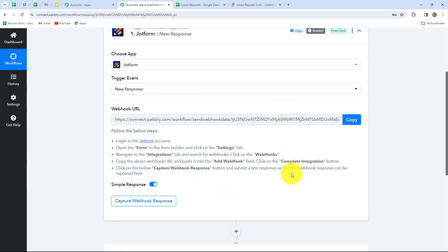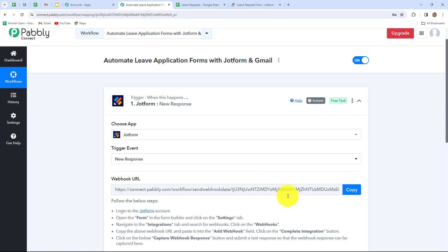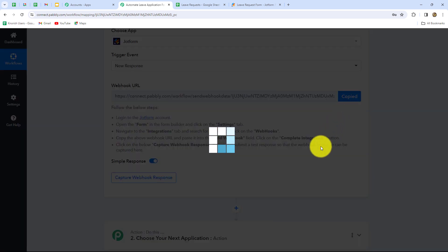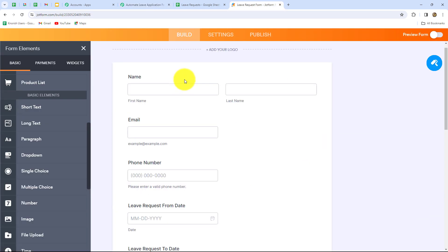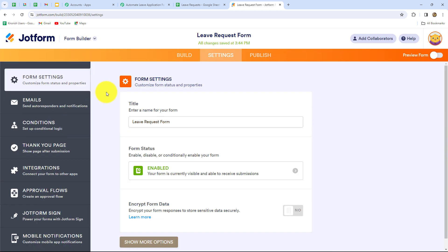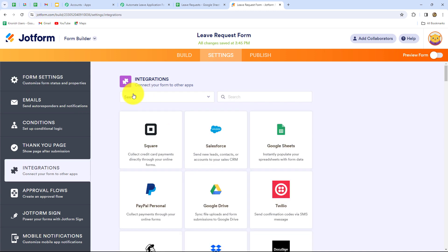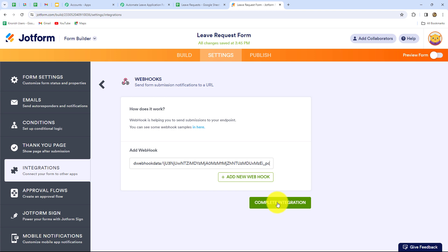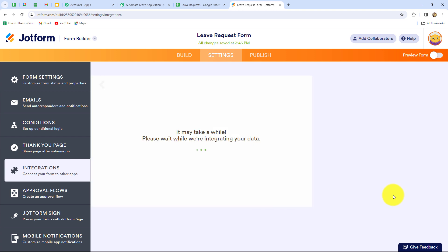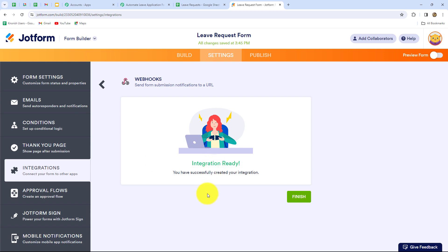We need to follow these instructions step by step to connect our JotForm with PabblyConnect. Let us copy this webhook URL. Now I'm going to take you to my JotForm account. I have opened the form. We have to go to the settings section, and after coming to settings we can find the option of integrations on the left side. Let's select that, and after coming to integrations we have to search for webhooks. In this field we have to paste the URL which we copied from PabblyConnect. Let's do that and now let's click on the complete integration button.